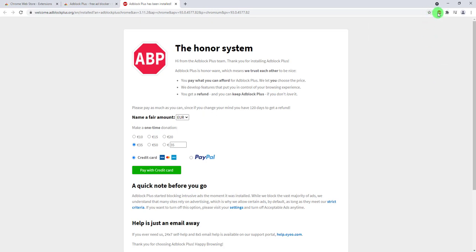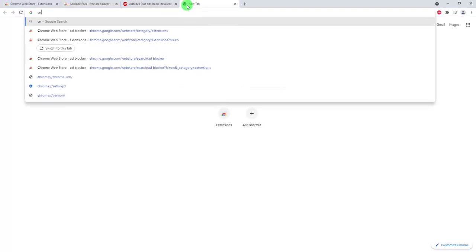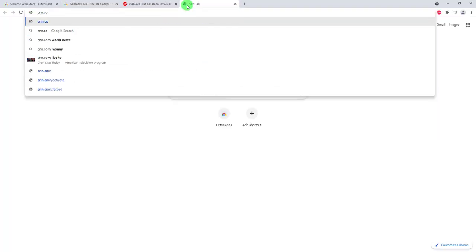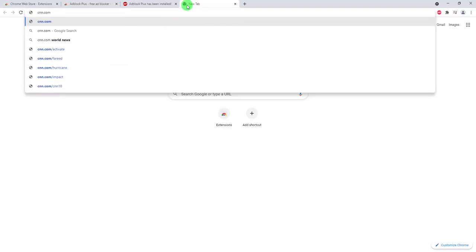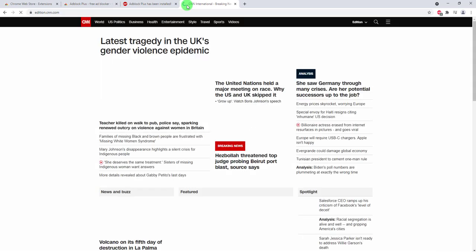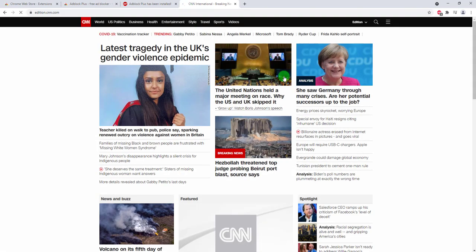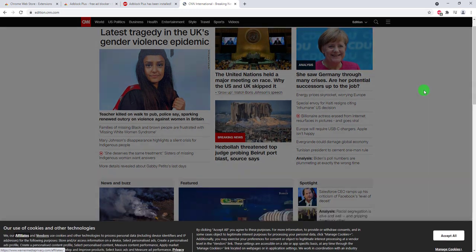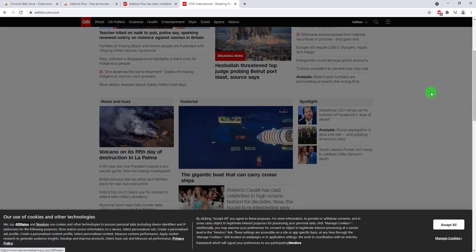When you go to a website, for example let's go to cnn.com, nothing against CNN, just a site that everybody knows, you will see here the number of ads that AdBlock Plus blocked.